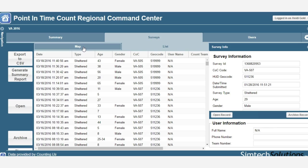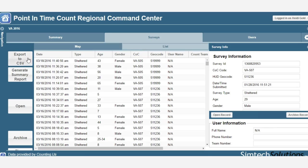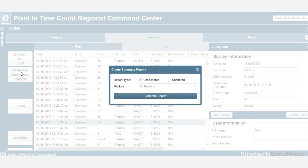From the command center, you can also export a CSV file with all of the data collected on the app, archive records as you clean up the data, and generate a report with just one click.